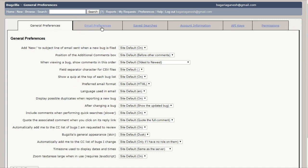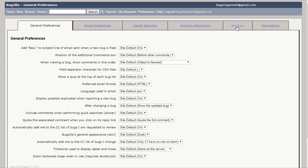First is general preferences, second is email preferences, third is saved searches, account information, API keys, and permissions. Now let's talk about first of all the general preferences. General preferences allow changing several default settings of Bugzilla. Administrators have the power to remove preferences from this list so the user may not see all the preferences available.